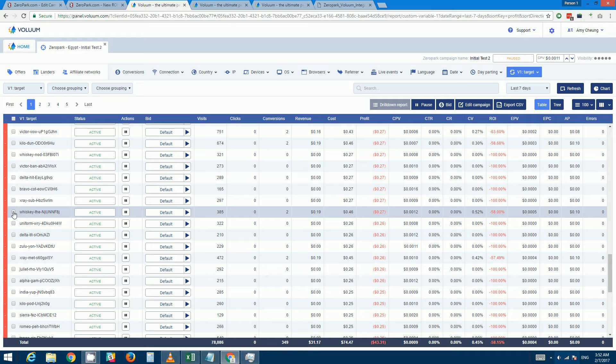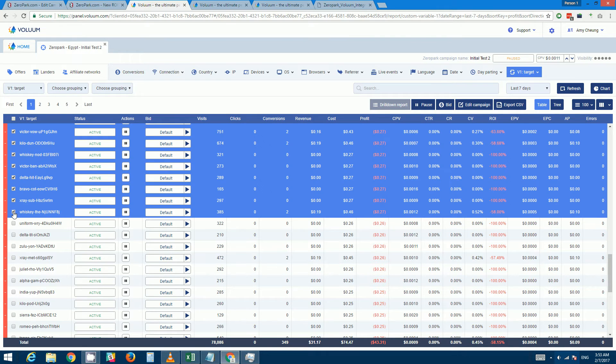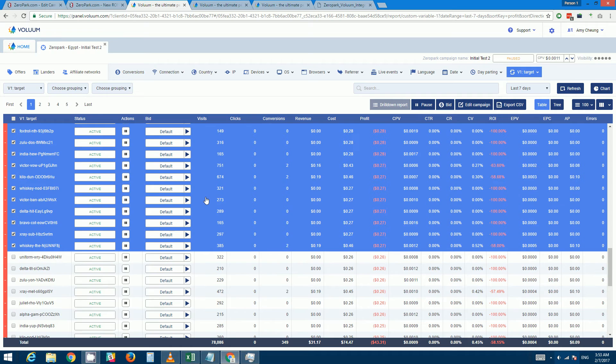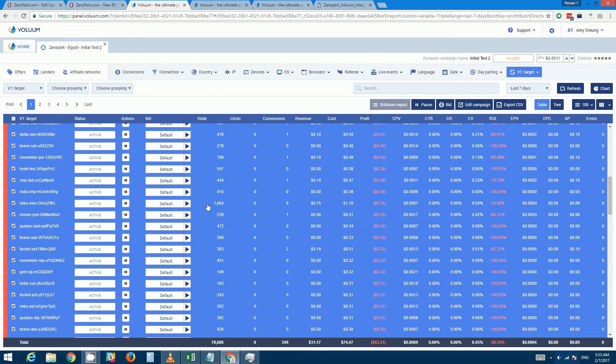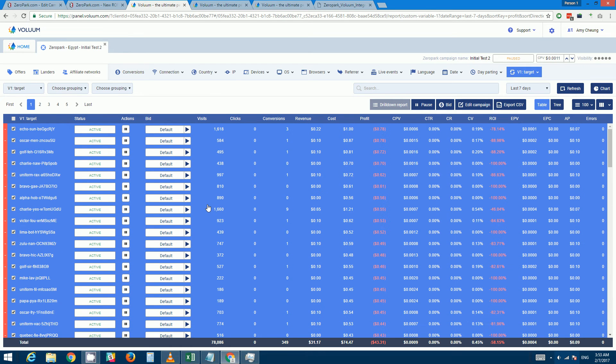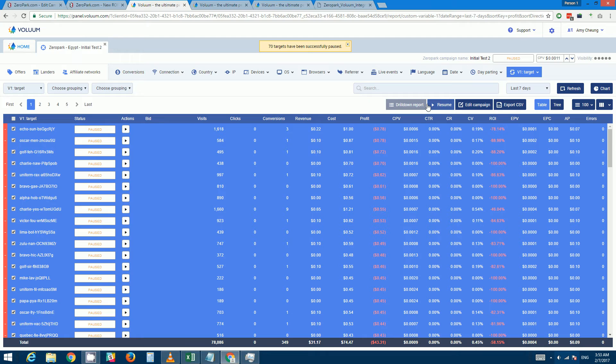So hold down shift key and then click on this and all of these will be highlighted. Now you can just click on pause to pause all of them.